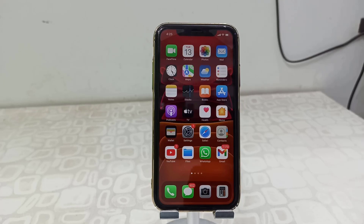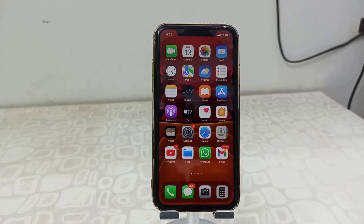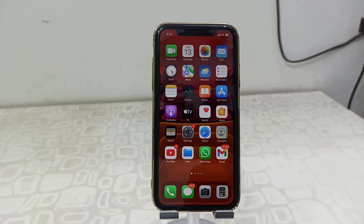Okay guys, after a long wait, Apple has finally released iOS 16 for iPhones, so let's see how to update. First, charge your iPhone up to 50% battery and use a good Wi-Fi or data connection.